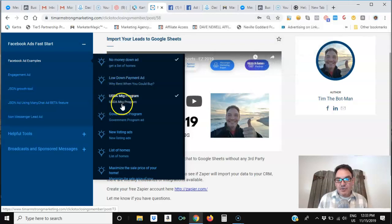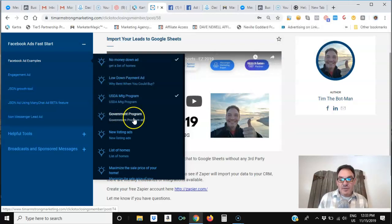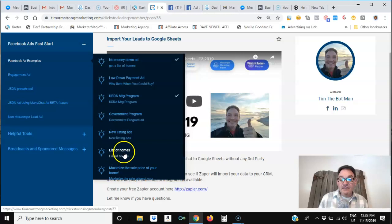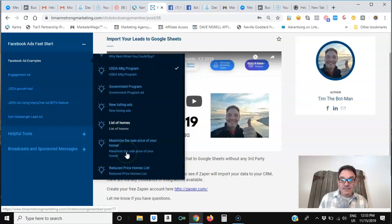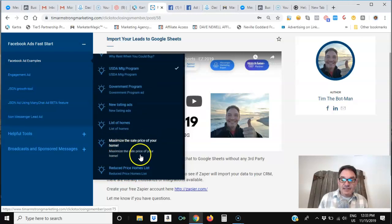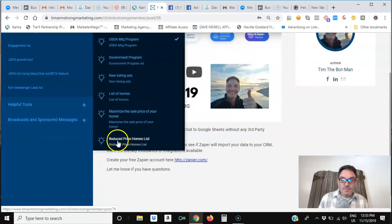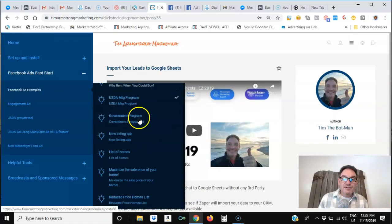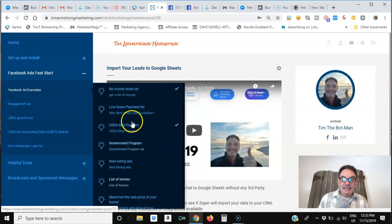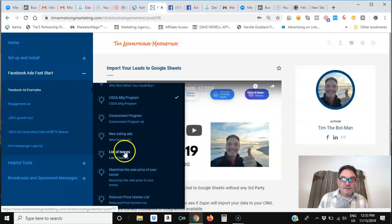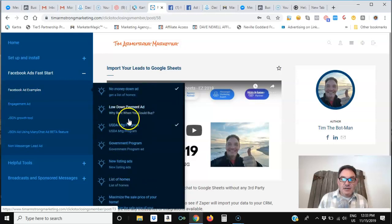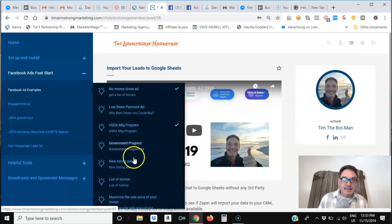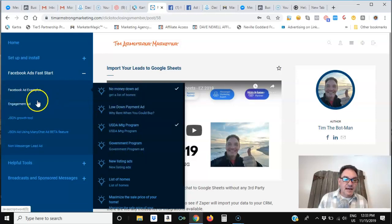the USDA program, special government programs type of an ad, and also new listings for real estate and list of homes for real estate. There's an ad about how to maximize the sale price of your home and the reduced priced homes list ad. So there's several different ad ideas in here that you can choose from. And I show you how to create those ads in this part of the class.